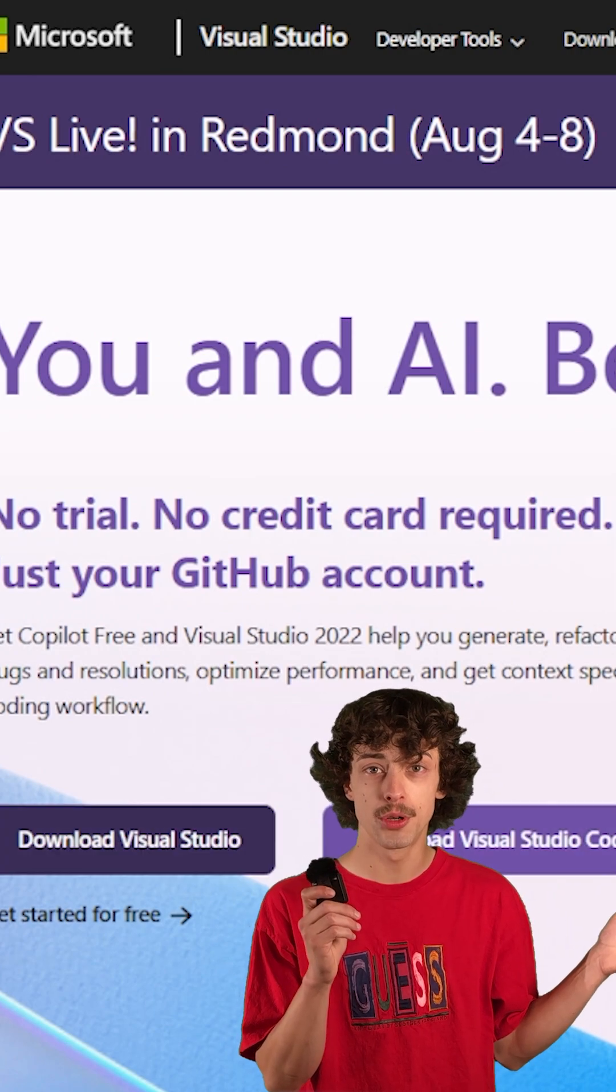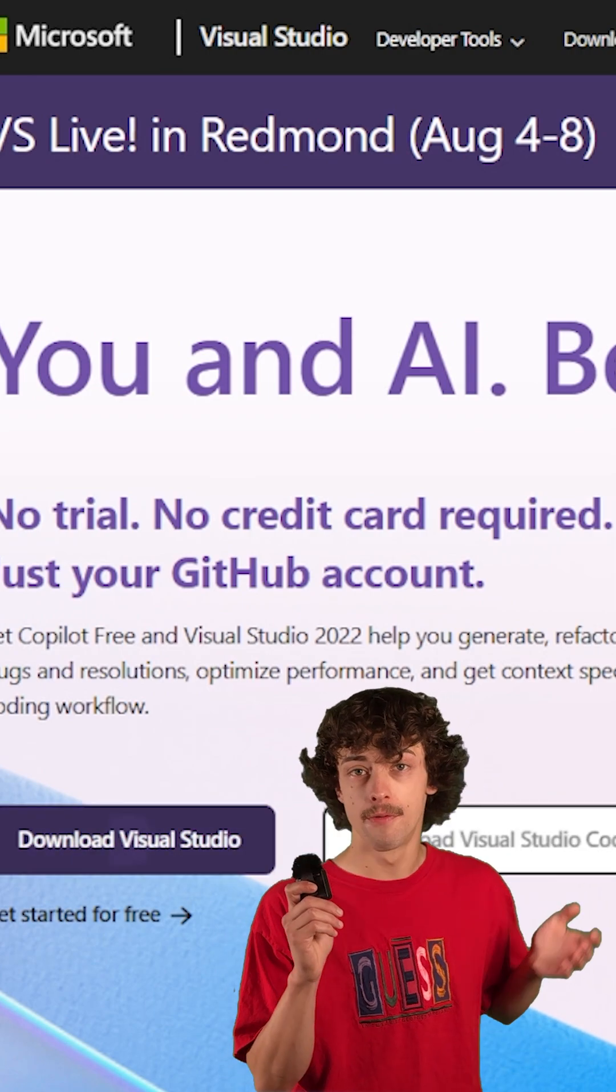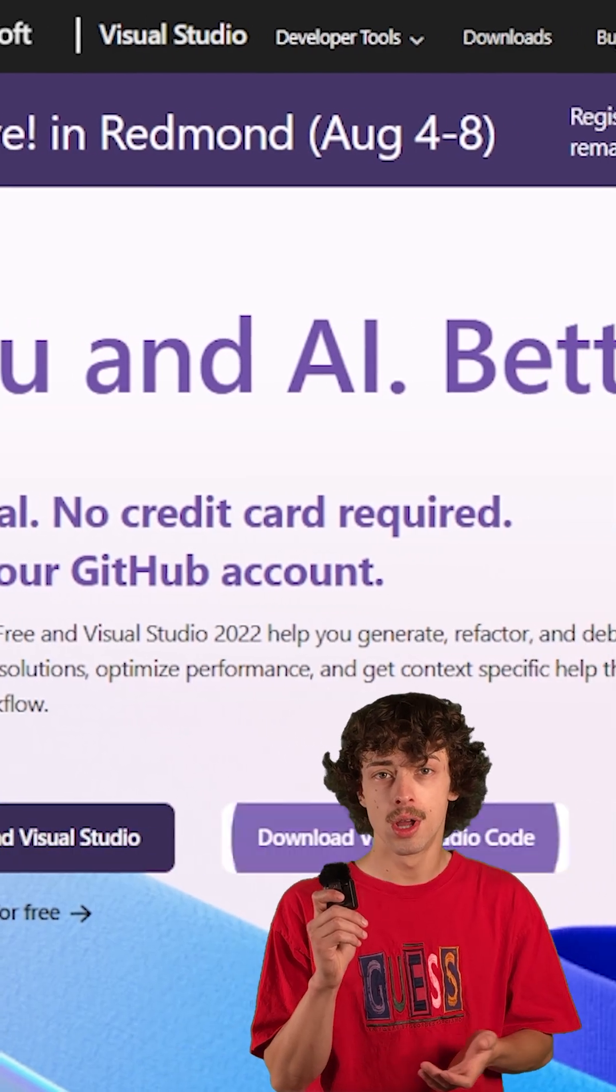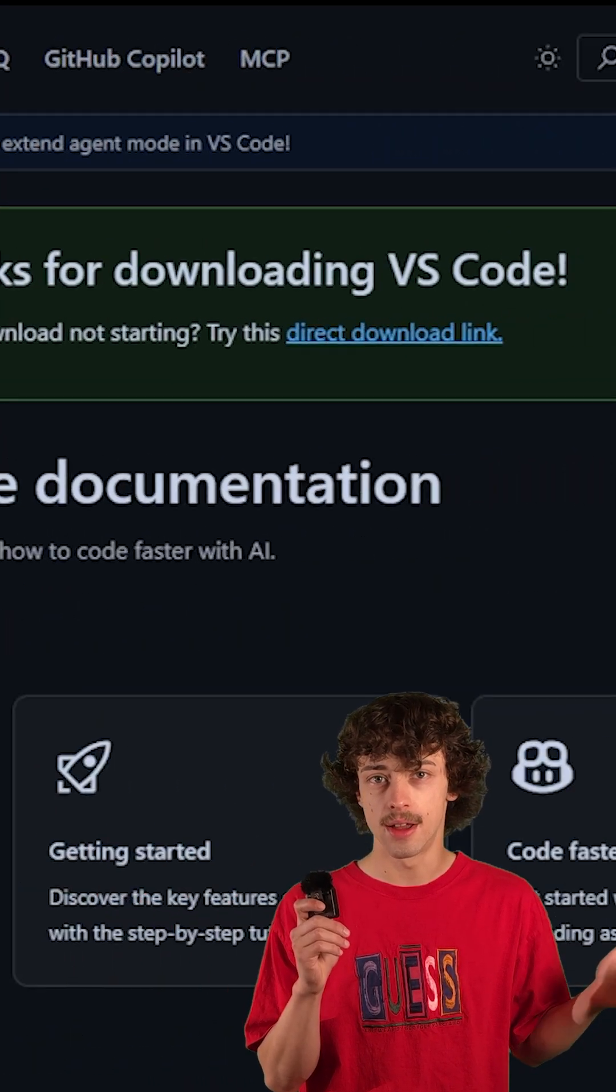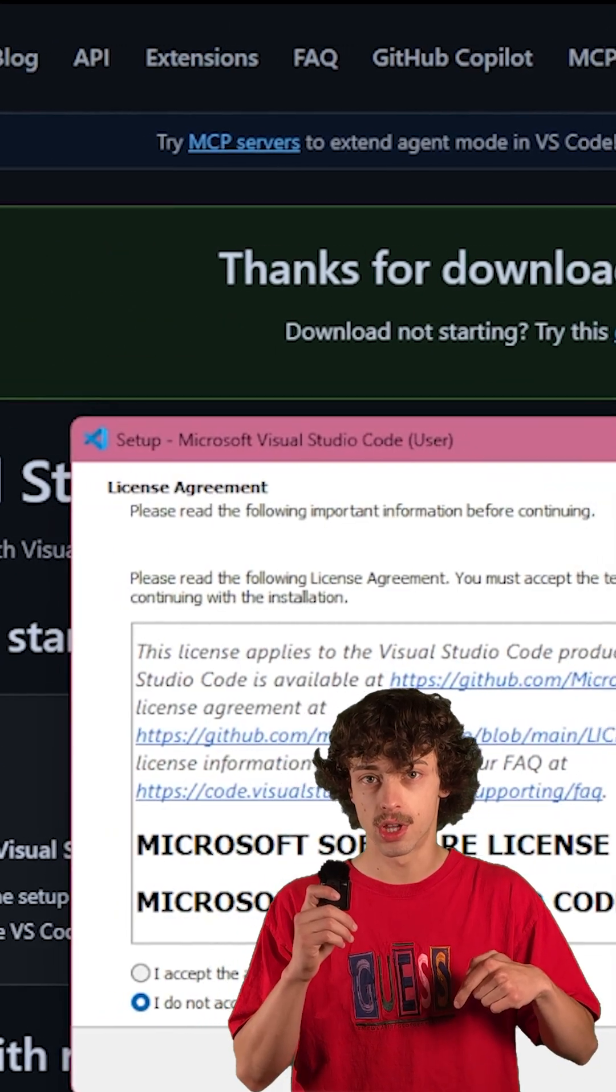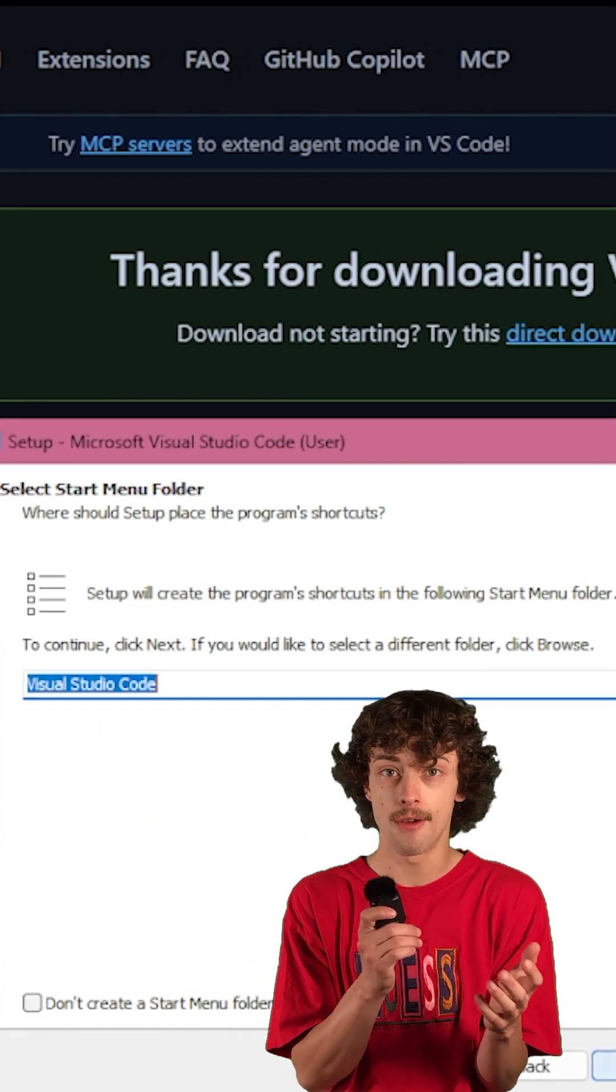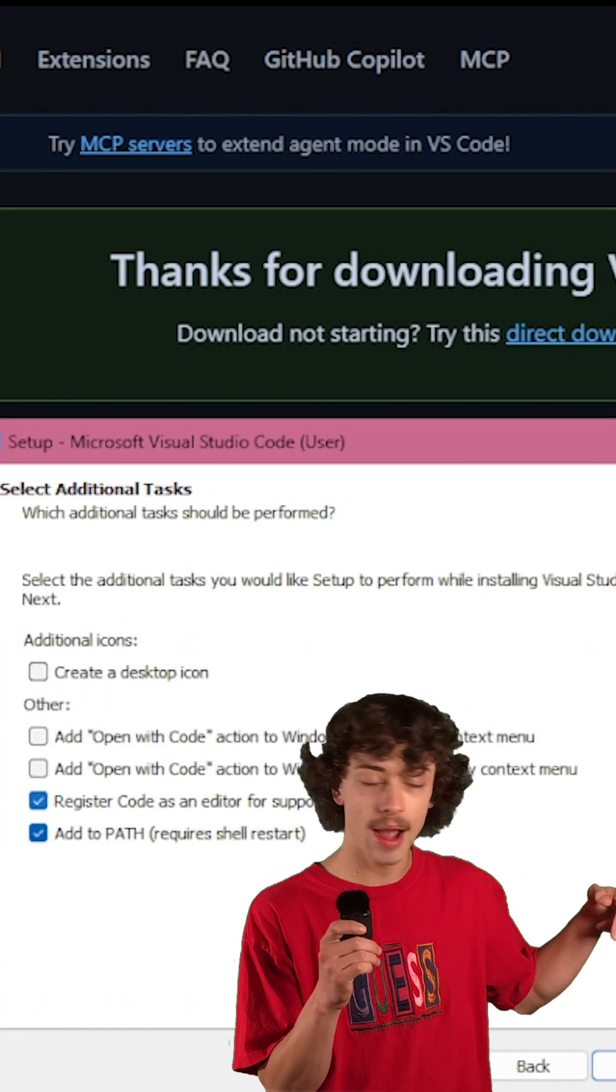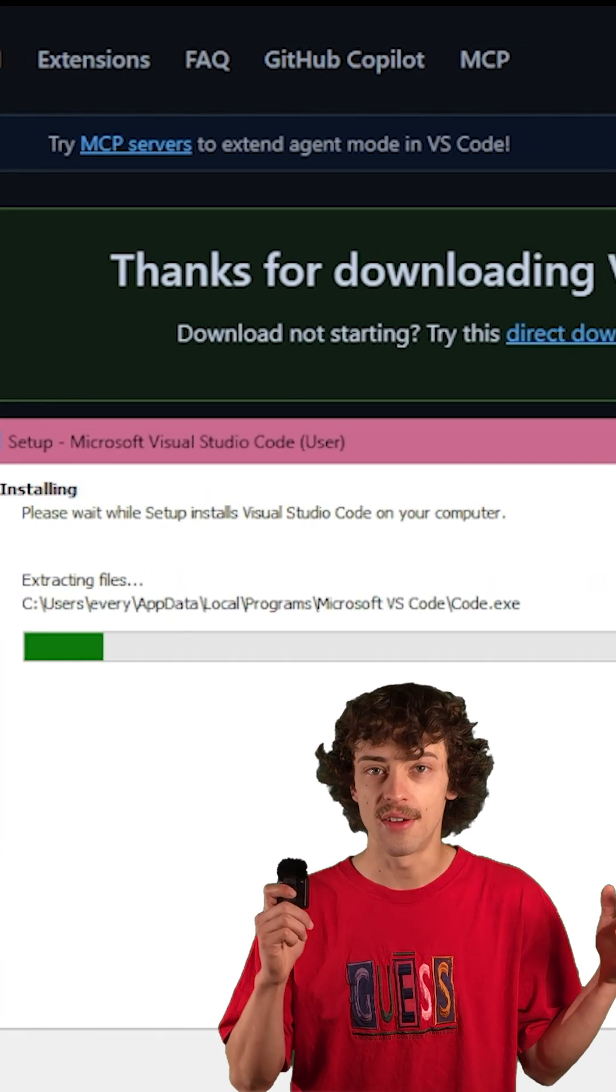So you're going to be presented two options when you go to download it, Visual Studio and Visual Studio Code. Both are fine, but for what we're going to be using today for basic uses, you want Visual Studio Code. If you get more into it in the future and you need more dev options, you can go back and download this anytime. But for now, let's stick with this one.